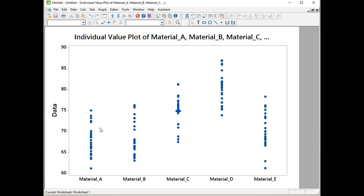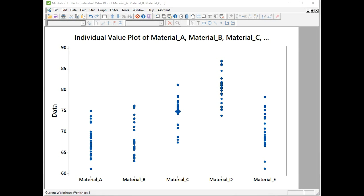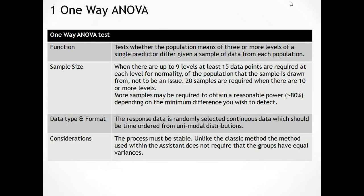We then use graphical methods or grouping information tables to tell us which pair were actually different or which groups are different, and I'll show you that when we do the example. Let's now have a look at the prerequisites for the One-Way ANOVA test.